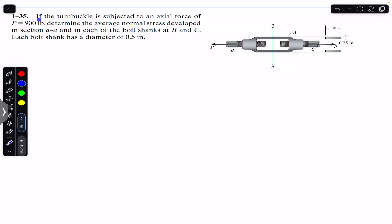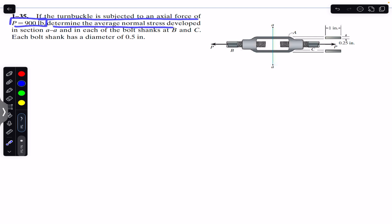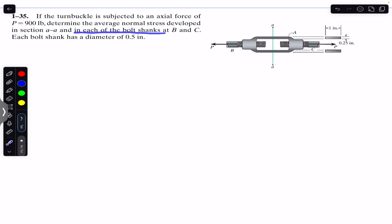Hello students, welcome back to Engineers Academy. Do hit the subscribe button if you are here for the first time. We are going to solve this problem from Mechanics of Materials by RC Hibbeler, Chapter 1. The problem says that if the turnbuckle is subjected to an axial force of 900 pounds, determine the average normal stress developed in section AA and in each of the bolt shanks at B and C. Each bolt shank has a diameter of 0.5 inches.